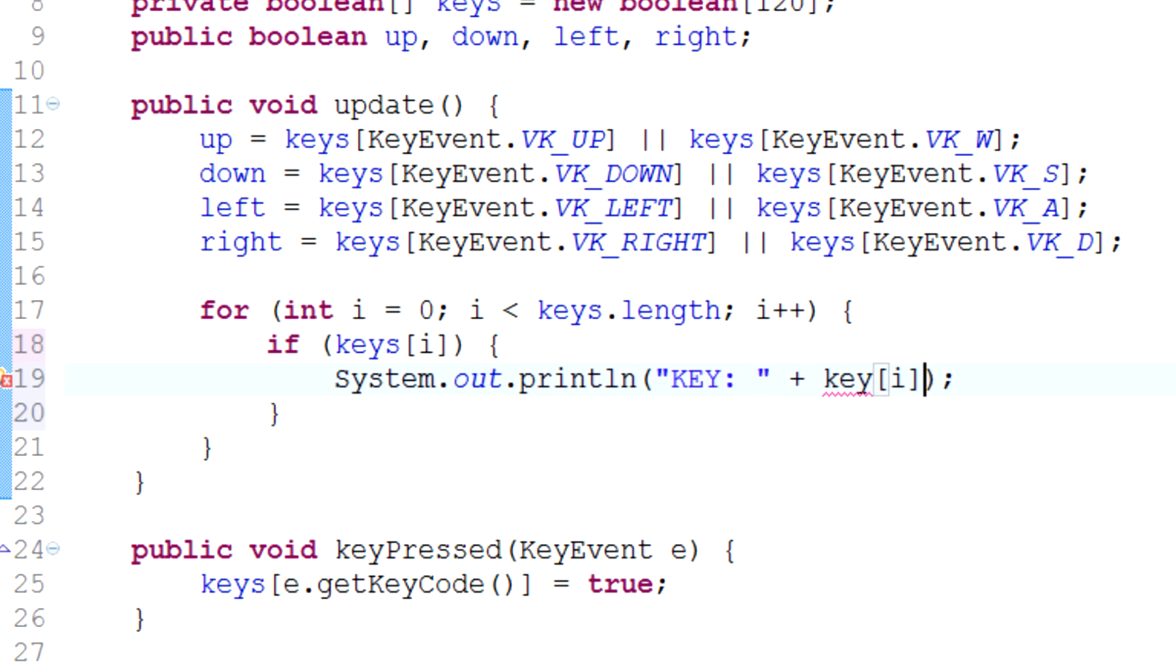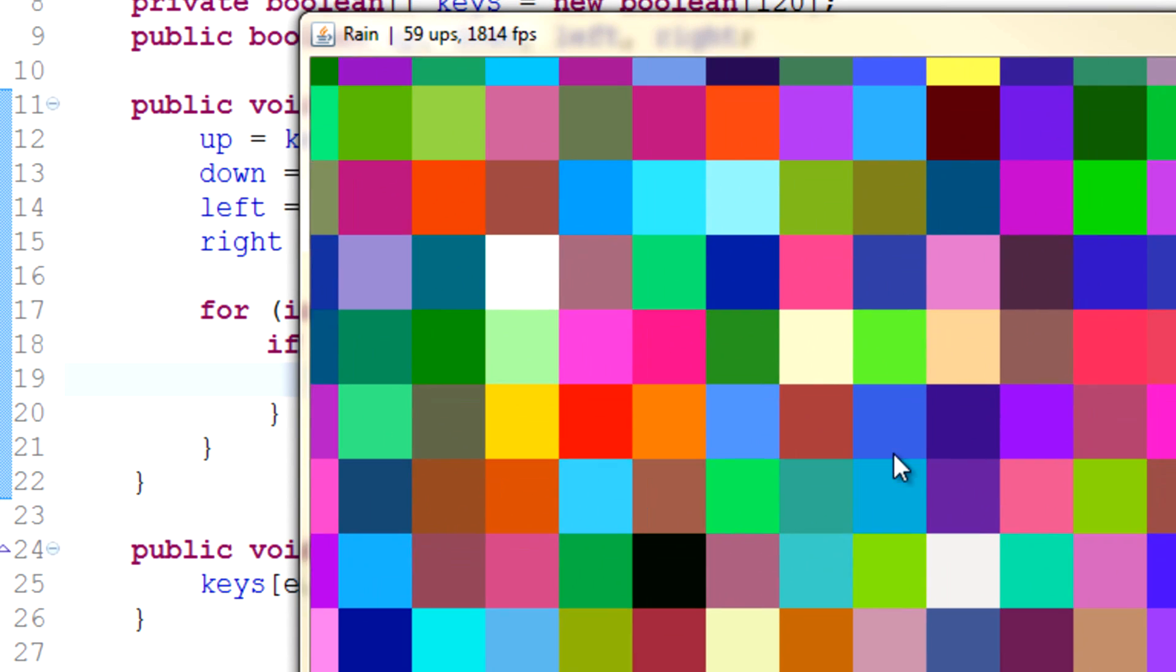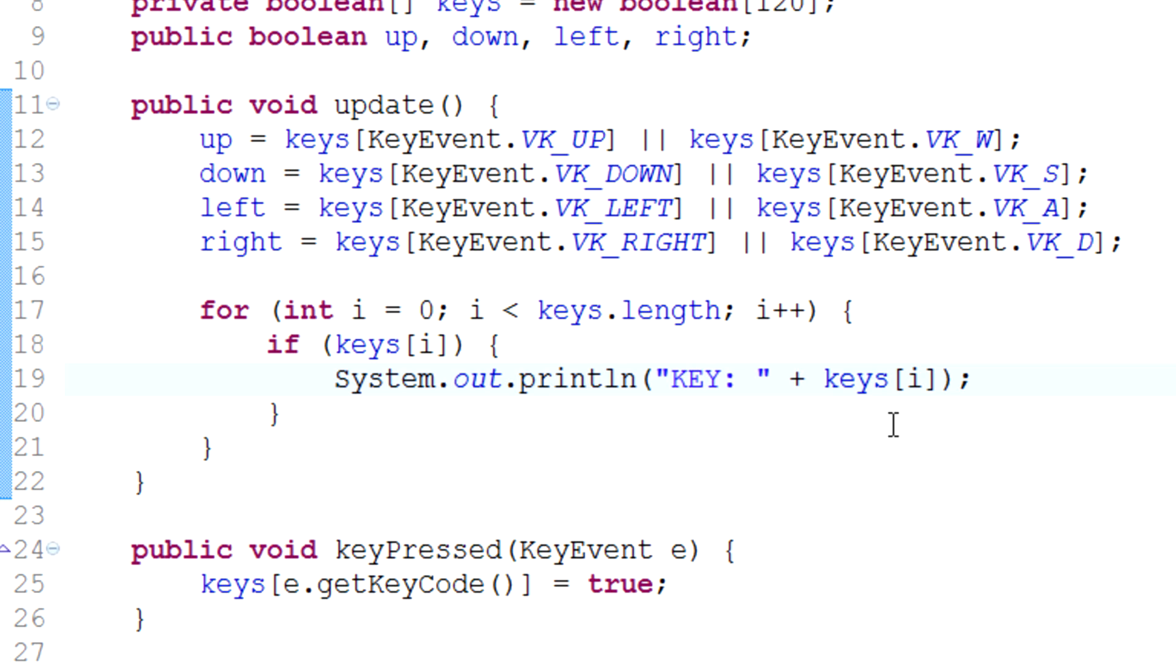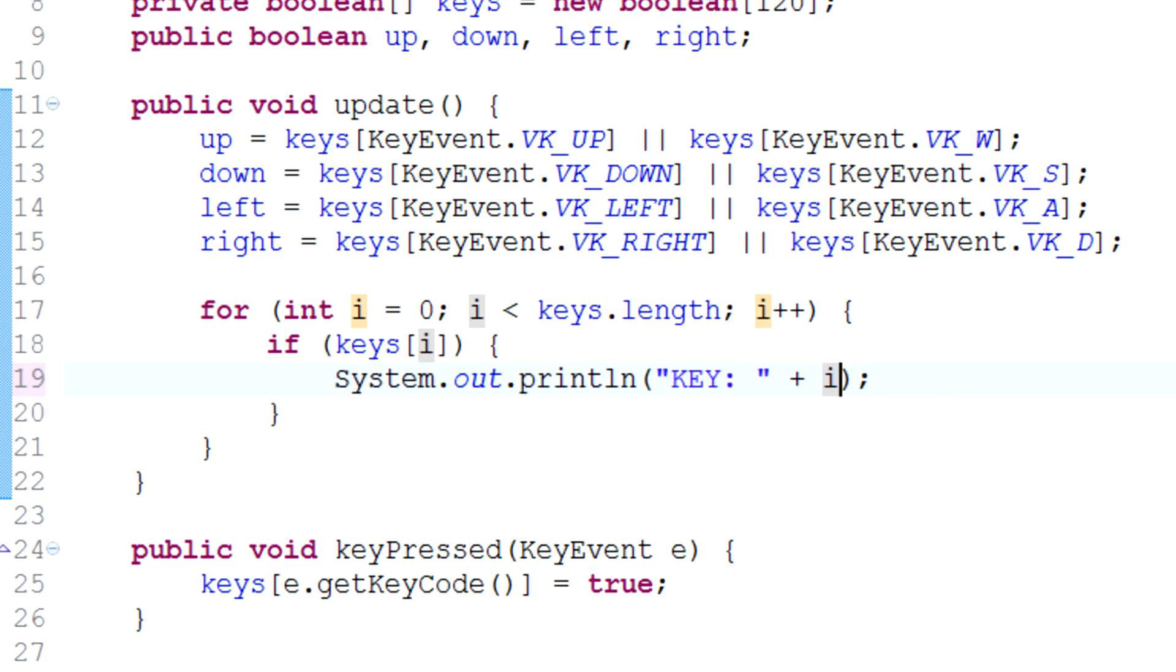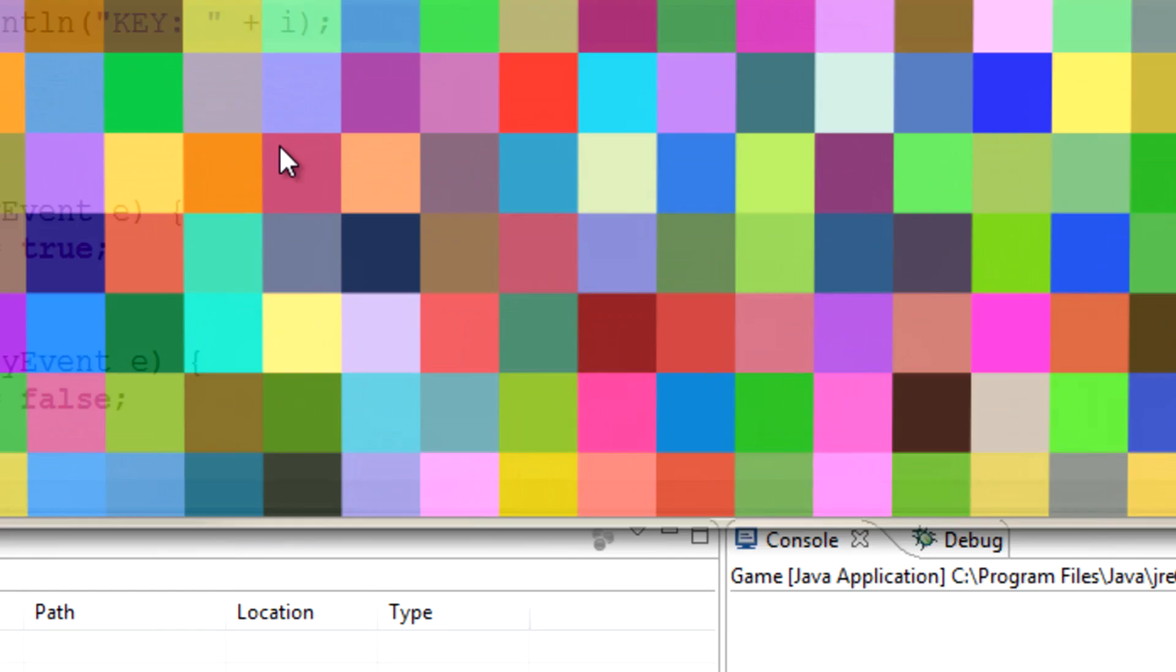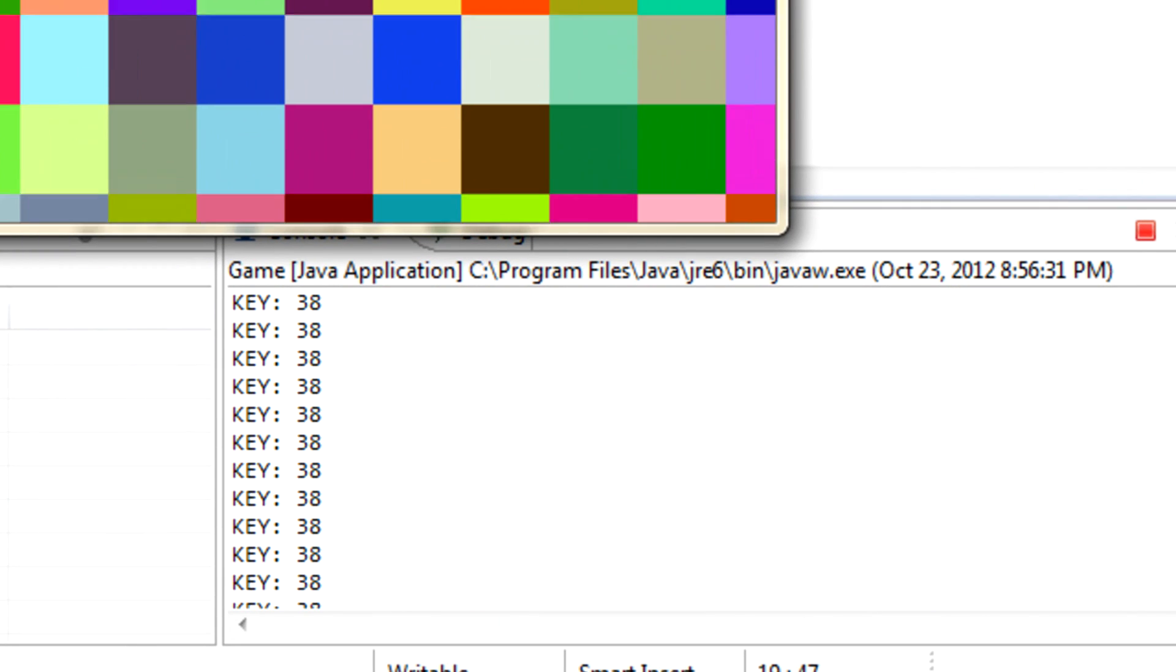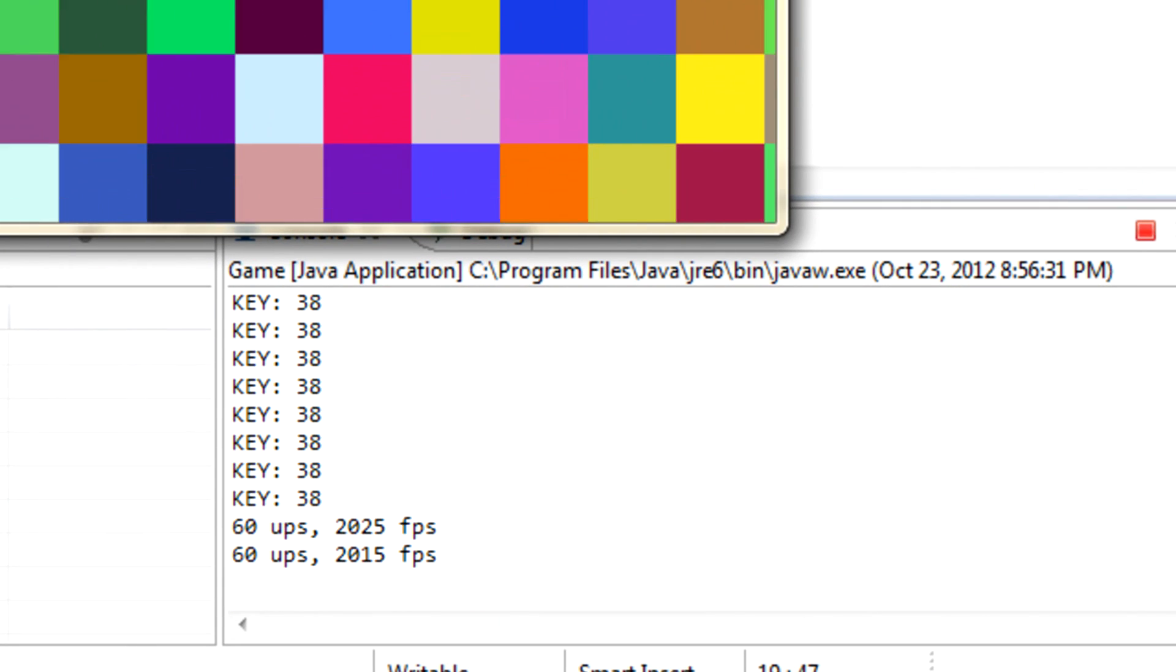If we just type this real quick and do this, we won't exactly know which key, but if you just print i you'll actually know which key ID it is. If we go up you can see that's key number 38.